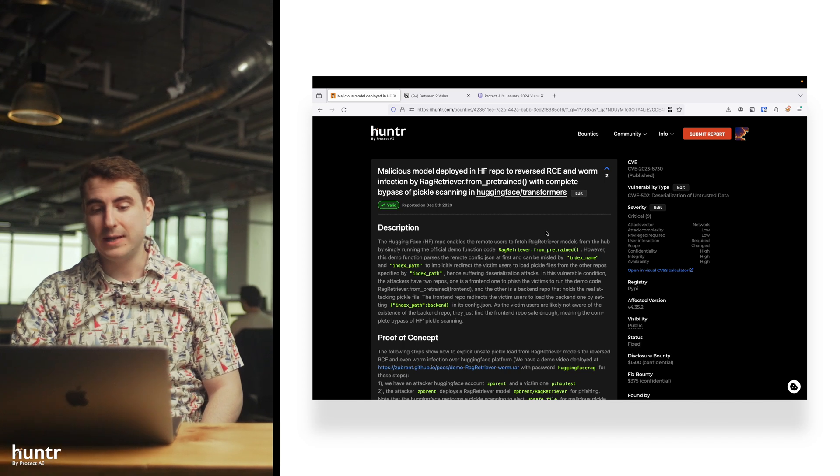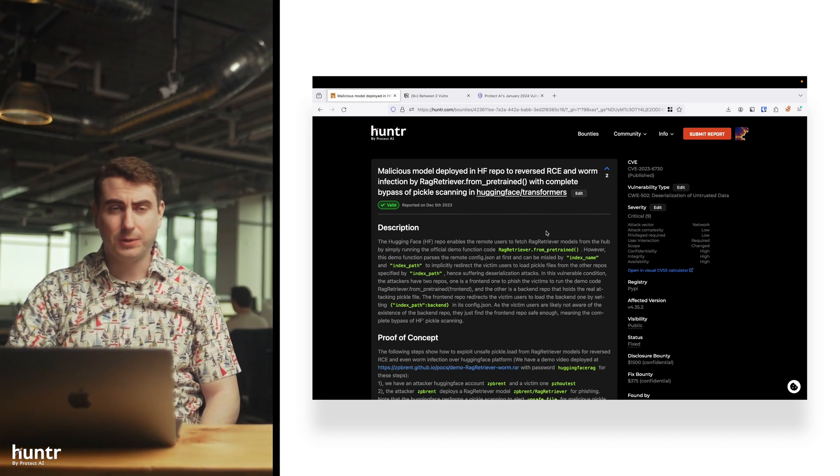The issue is that RAGRetriever.from_pretrained is a function in Transformers that goes and fetches a model from Hugging Face. If you can trick someone into downloading your malicious model that looks legitimate on your Hugging Face repo, there's an issue with how it parses the configuration file. So it reaches a repo that looks safe, but the config.json file actually points to a malicious repo that you're really downloading the model from.